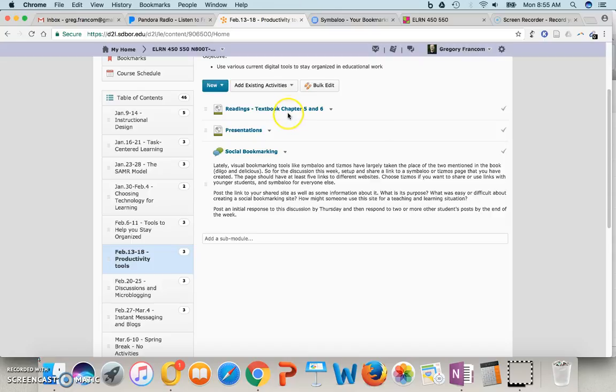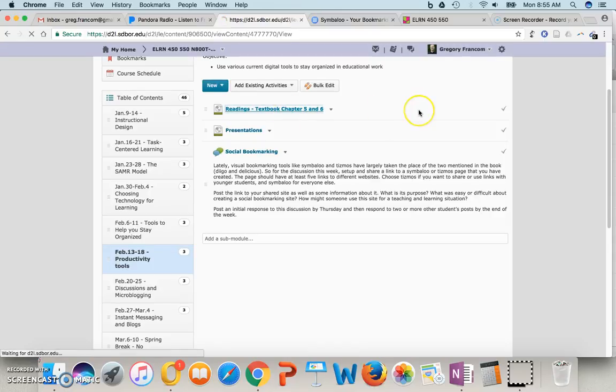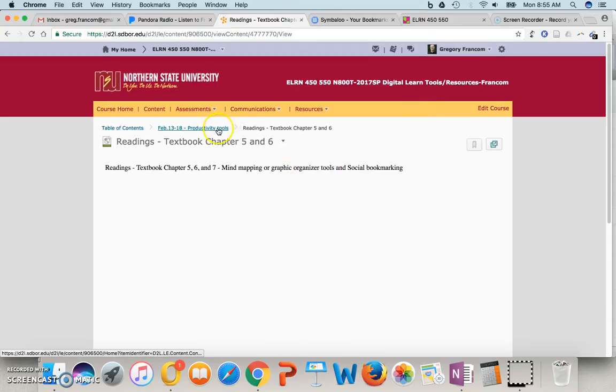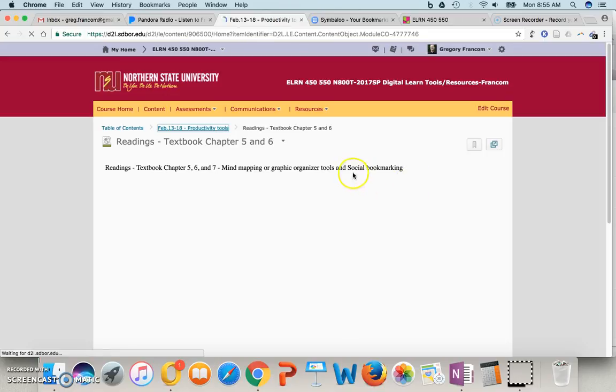And so you're going to be reading textbooks chapters 5 and 6 about mind mapping, graphic organizer tools, and social bookmarking.